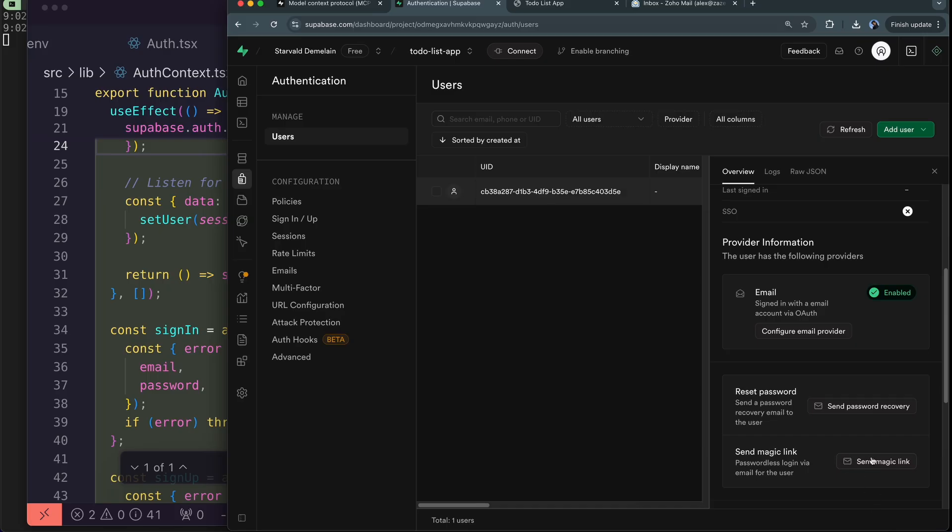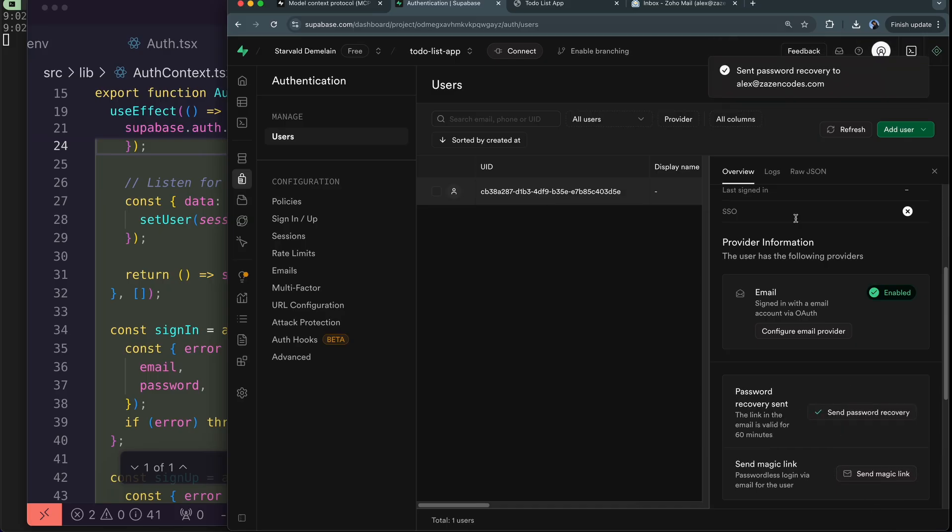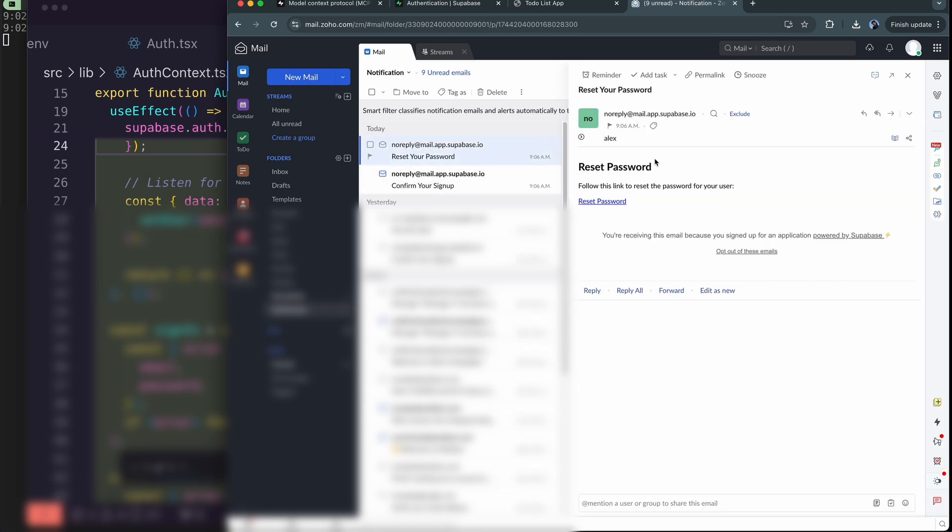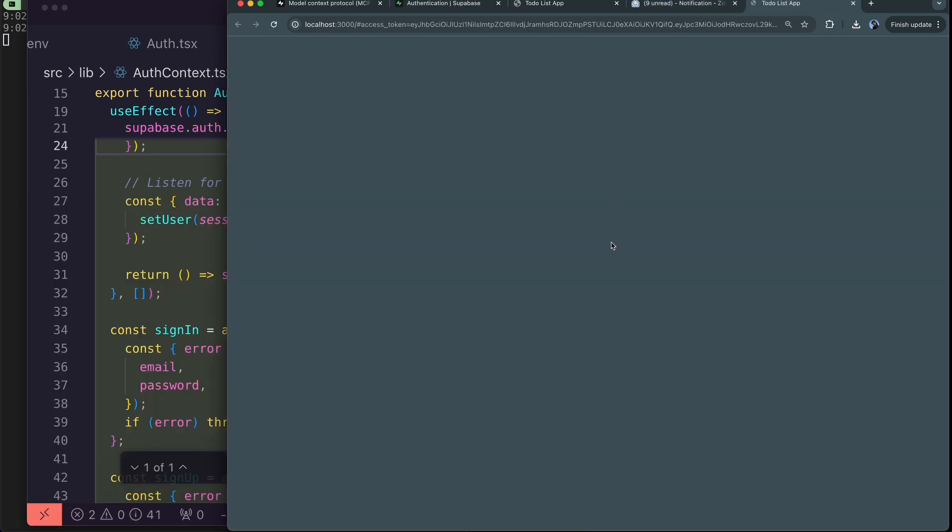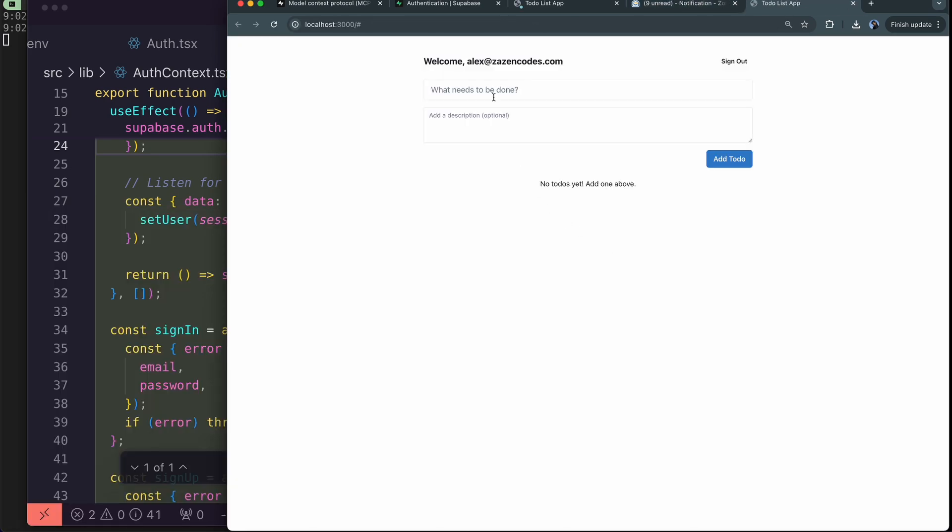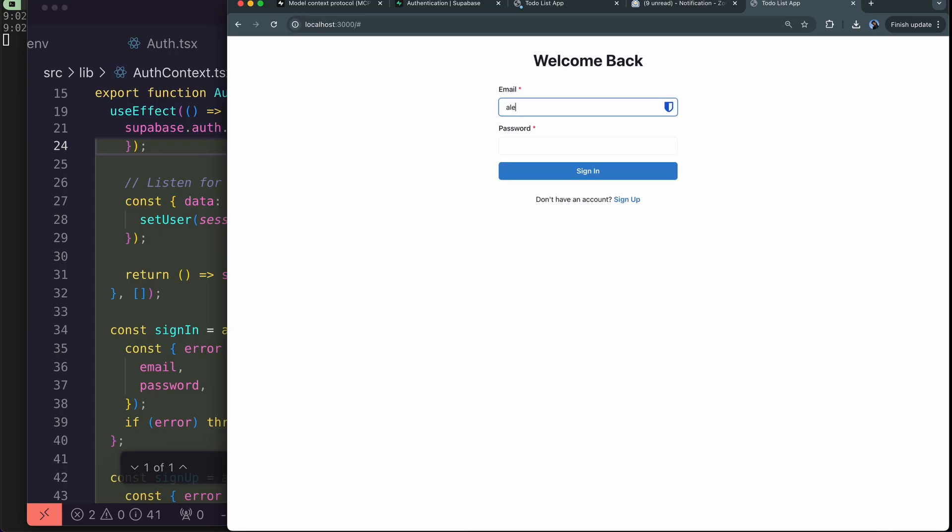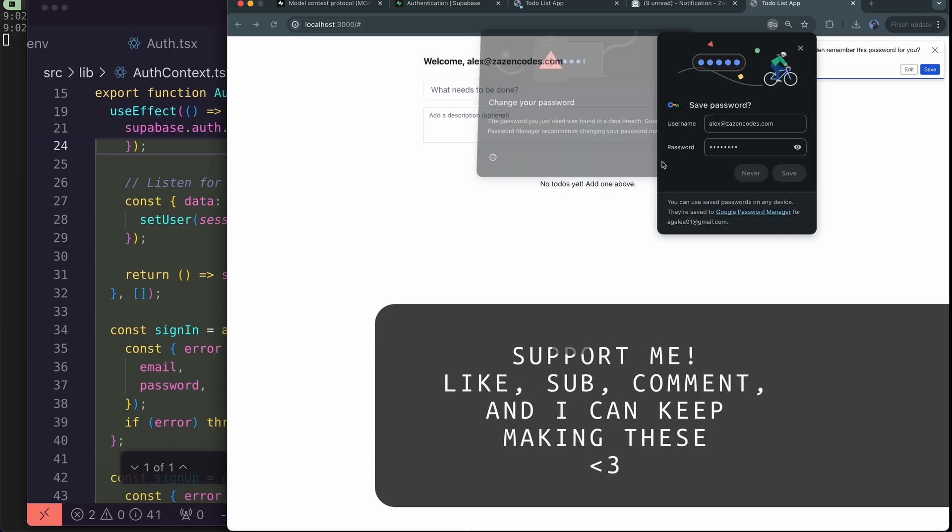But I haven't seen my email come through. Maybe I'll send a magic, send a password recovery. Alex at zazencodes. Here we go. Oh confirm my signup. Okay it was in my notifications folder, crazy. Reset my password. All right let's do the reset password and it looks like it just logged me in. I got a sign out button. Okay let's try this flow again. I'm going to sign out and I'll put in my email and it was admin one two three. Okay I'm in apparently.